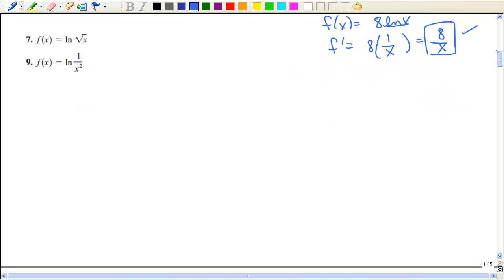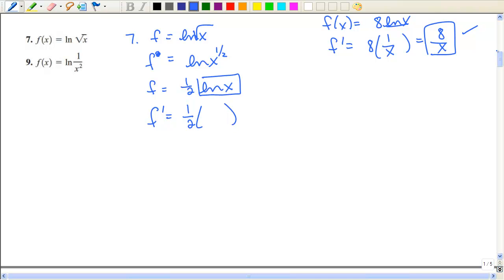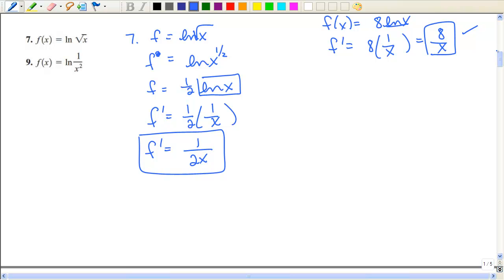For problem seven with the square root of x, I want to rewrite that as x to the half power. I could take the derivative directly, but I'll use those properties and bring that half down in front — that's just rewriting the function, not yet the derivative. Now taking the derivative: leaving the one half, I take the derivative of the natural log of x, which is one over x. Much easier using those properties.